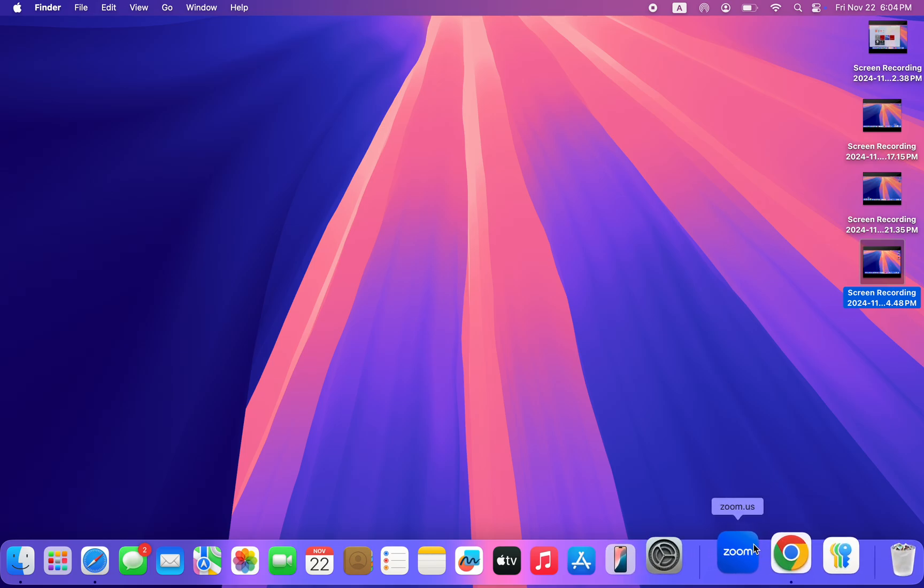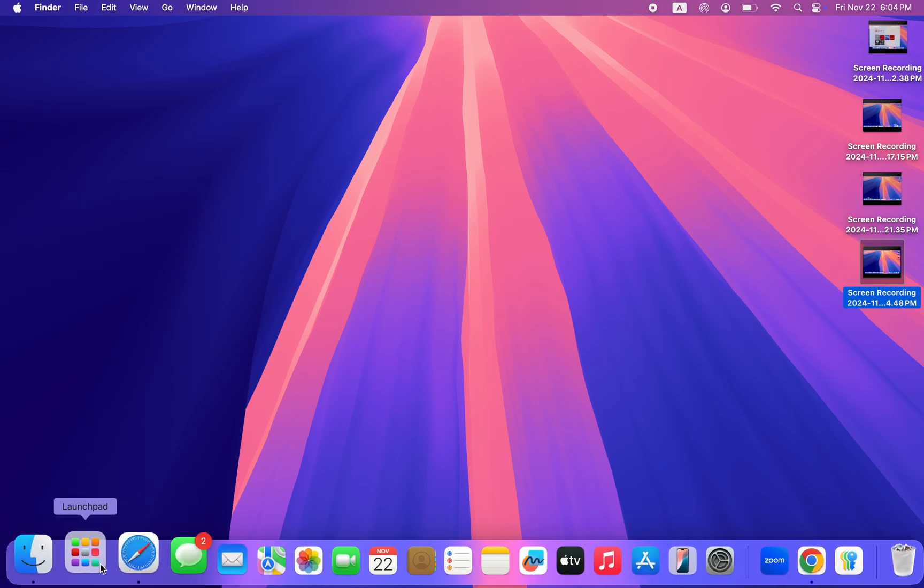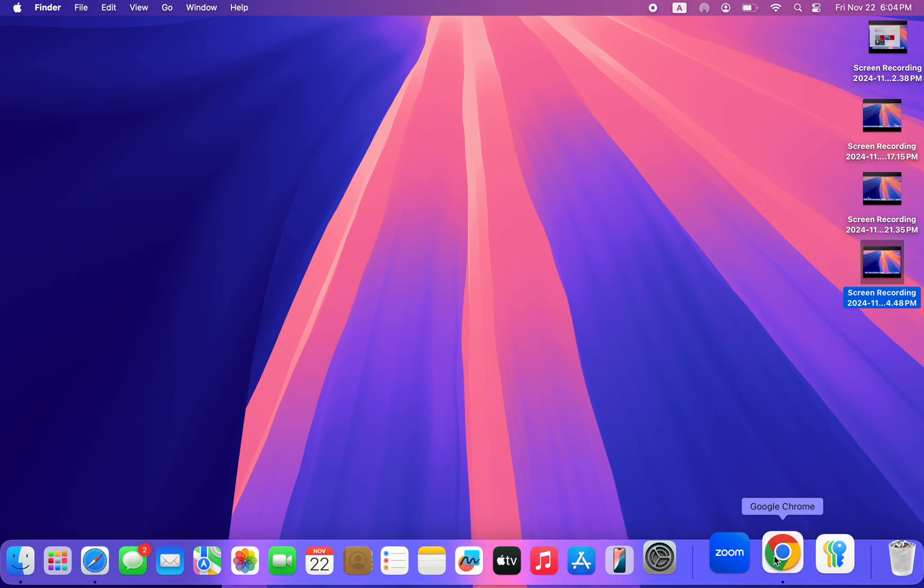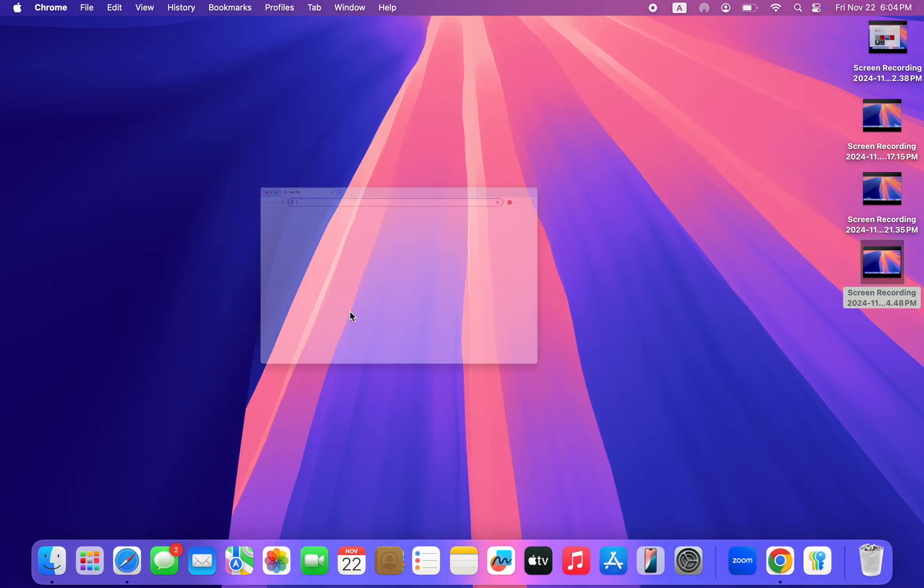The first thing is to open up your Google Chrome browser. You can't download it from Safari, so just open up your Safari and download Google Chrome. Once you download Google Chrome, click on this icon at the top right here.